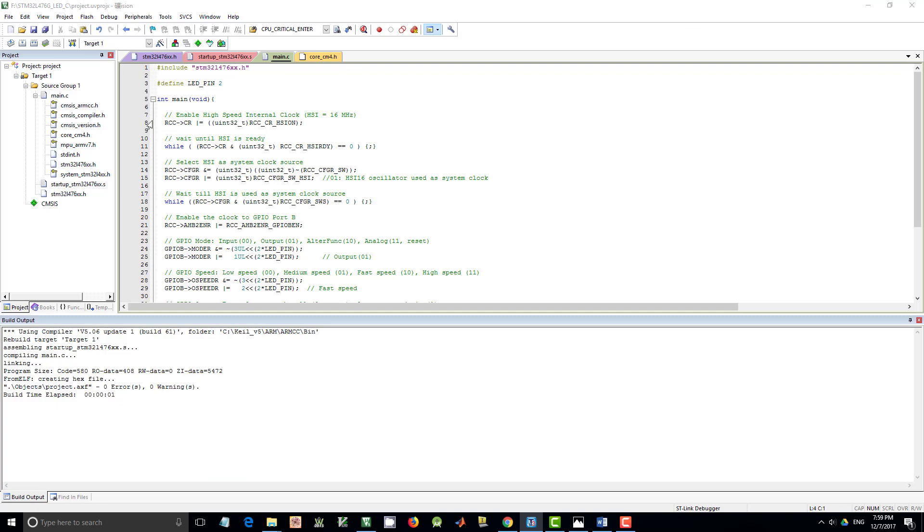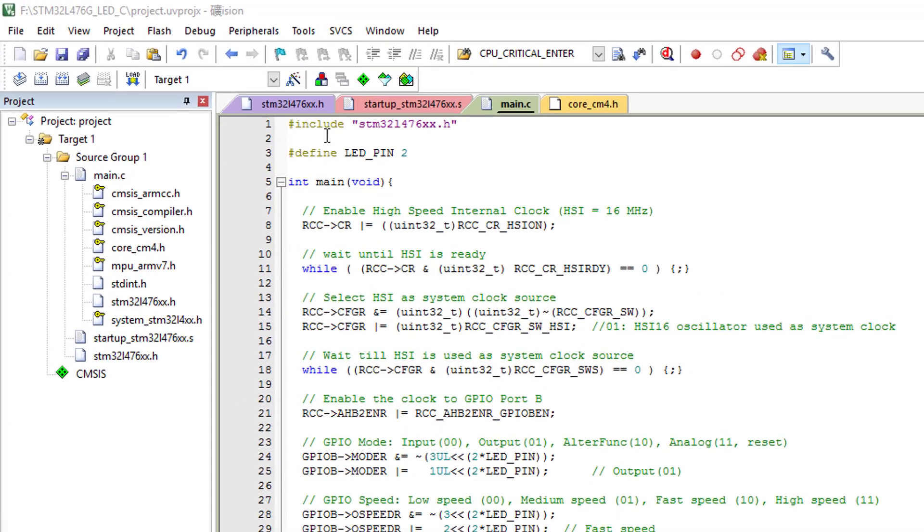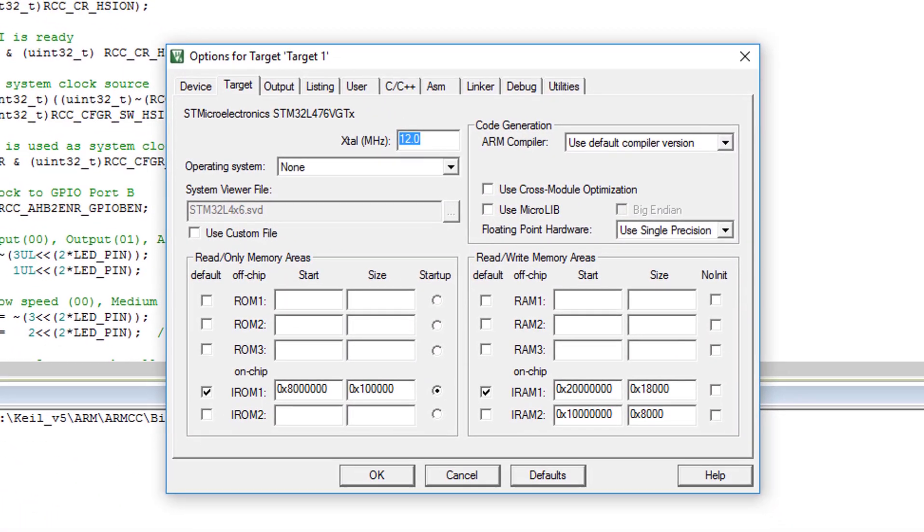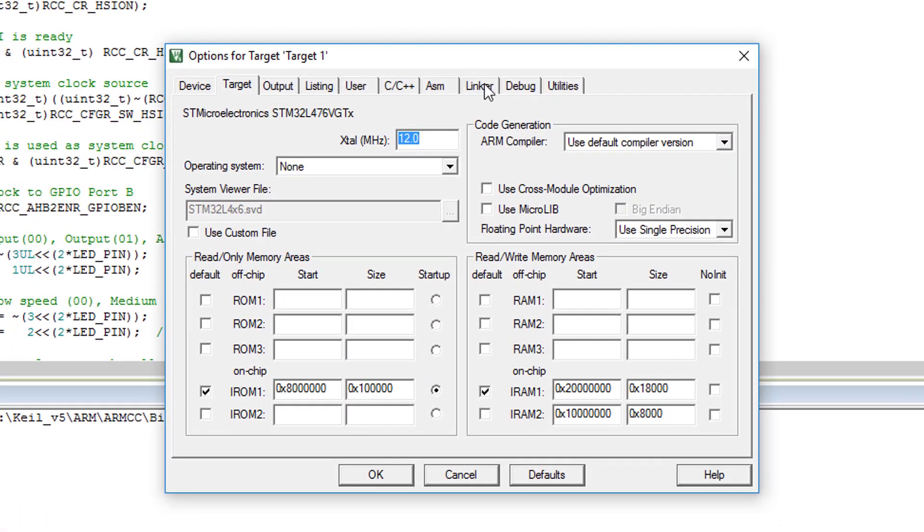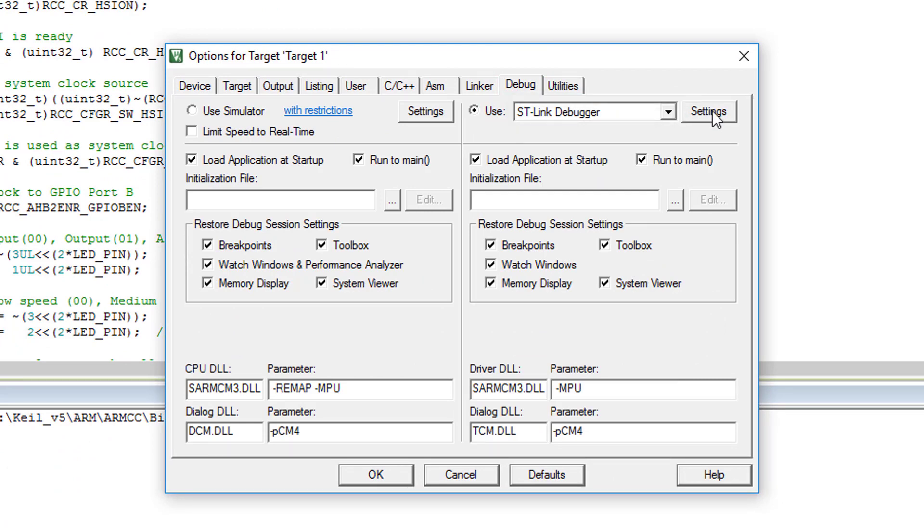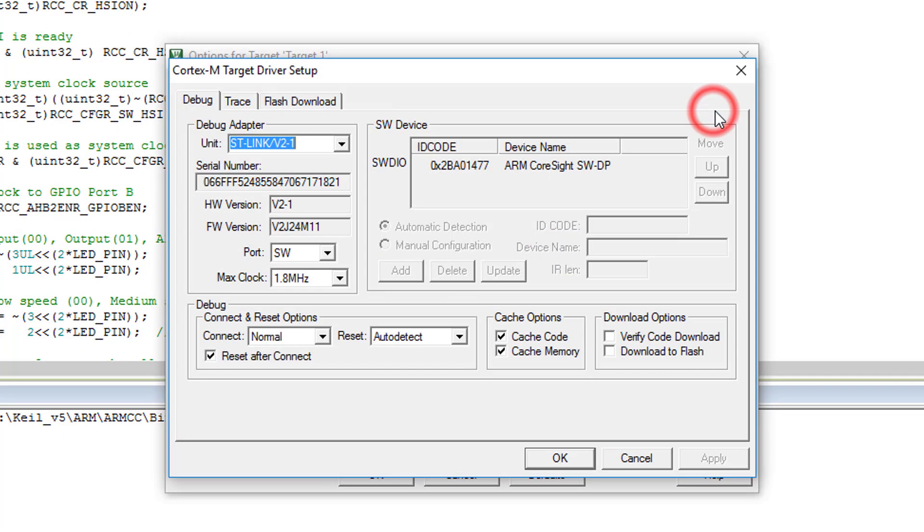Next, we will check the debug settings. Click the icon options for targets. Go to the debug page. Make sure ST-Link debugger is selected. Click settings.